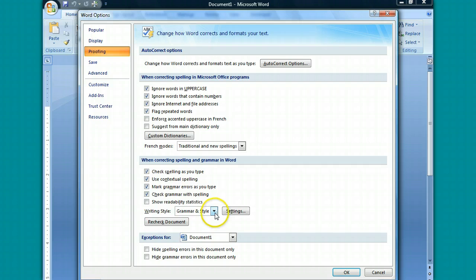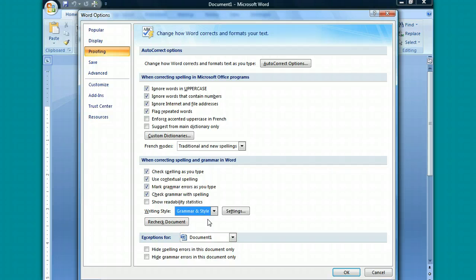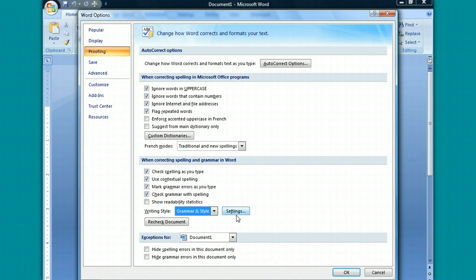Under Writing Style, in this drop down box, you want to click on Grammar and Style. And what this does, this not only checks for basic grammar snafus like capitalization and punctuation, but it also checks for more advanced stylistic things like compound words or contractions or excessive wordiness.